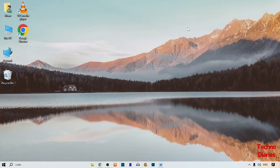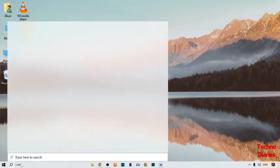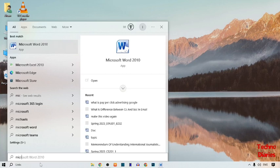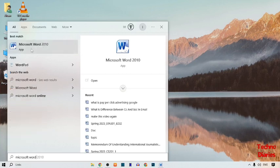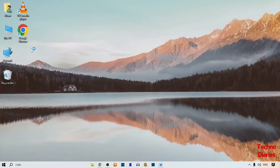To move text anywhere in Microsoft Word, simply open Microsoft Word on your PC or laptop. To open Microsoft Word, click on the search bar and type Microsoft Word. Here you can see the Microsoft Word app, so simply click on it.